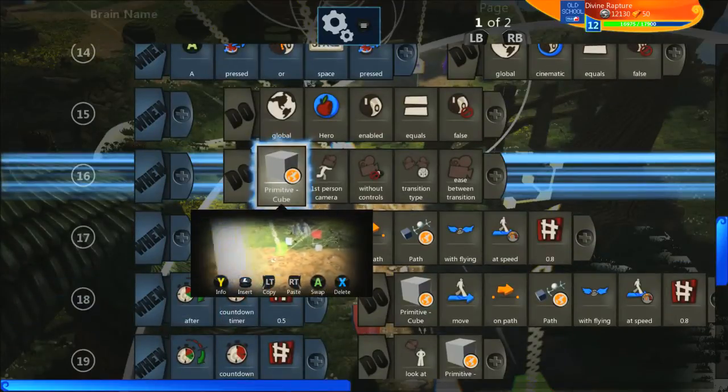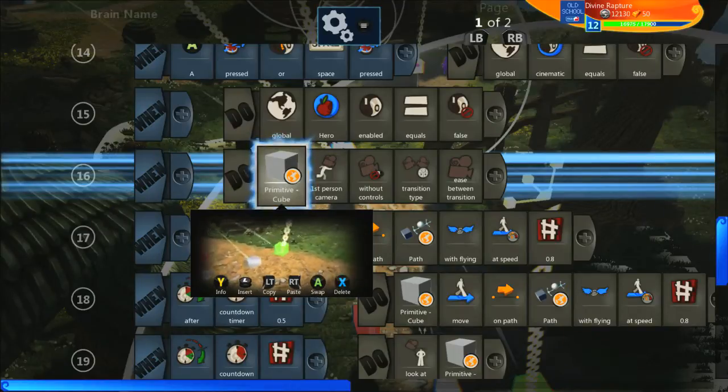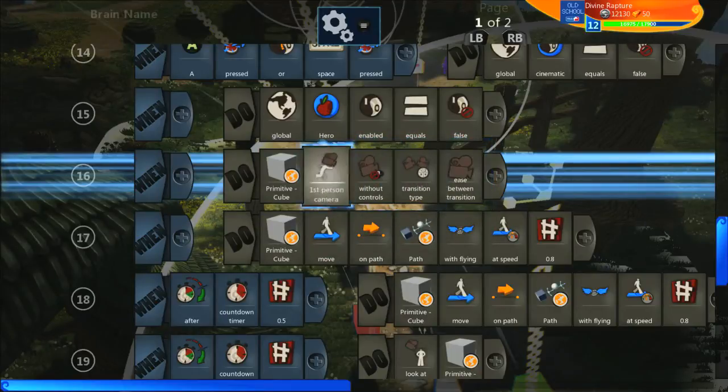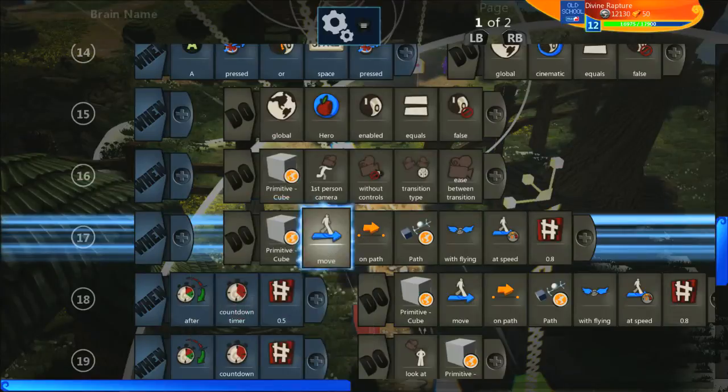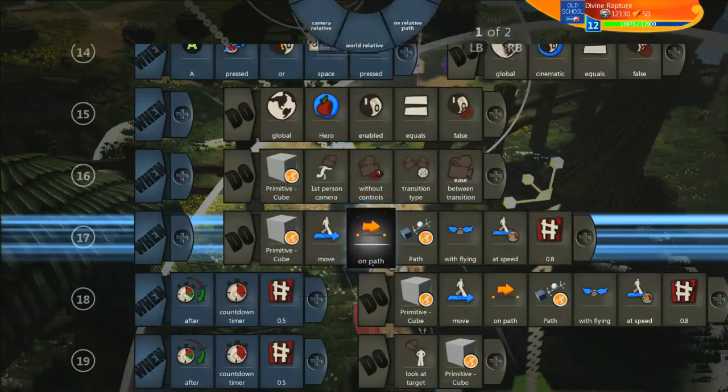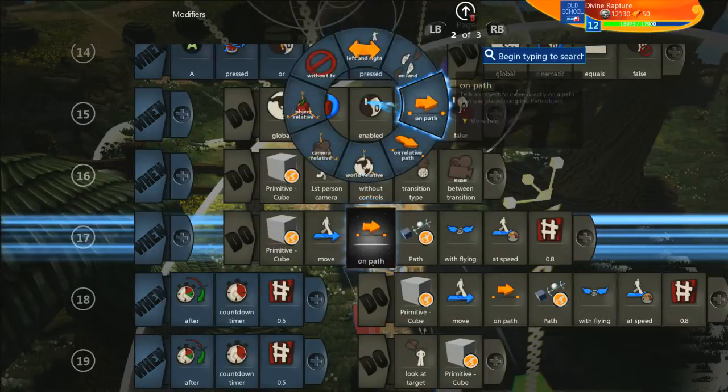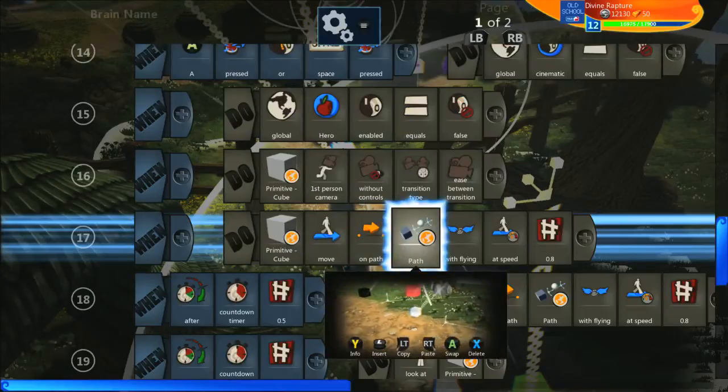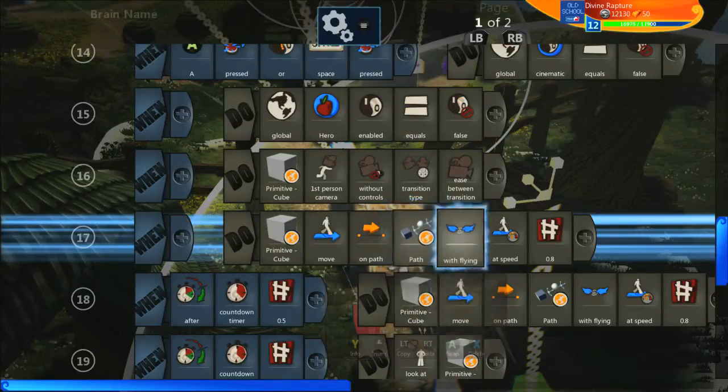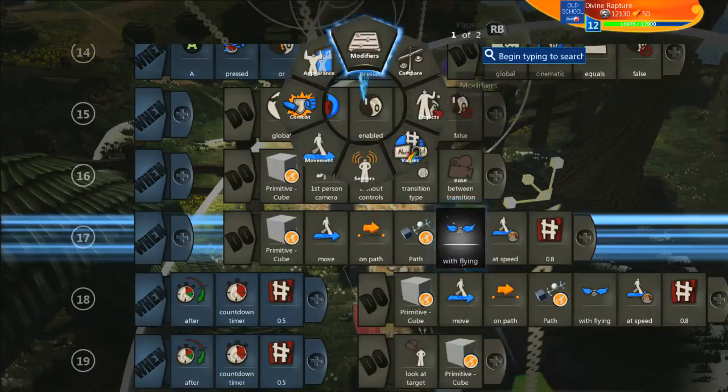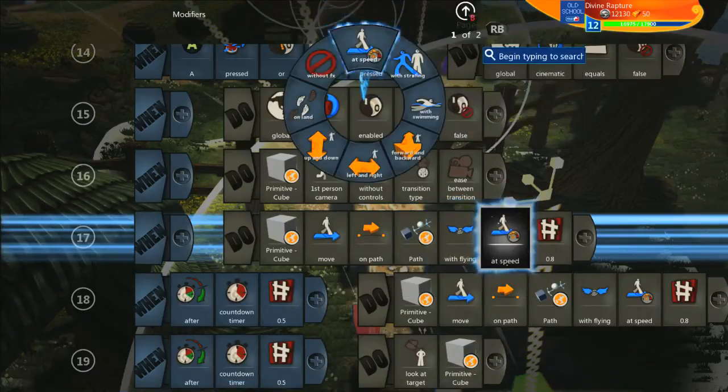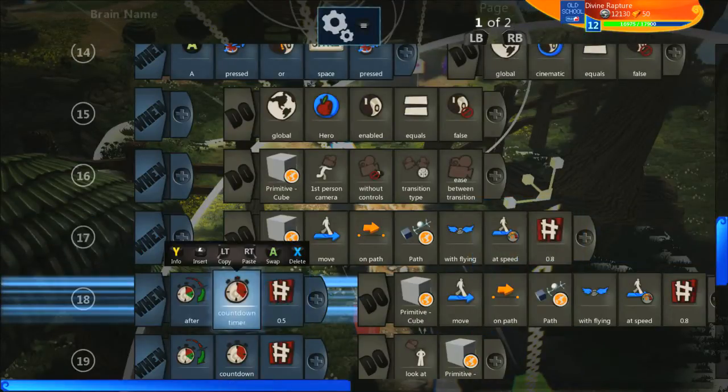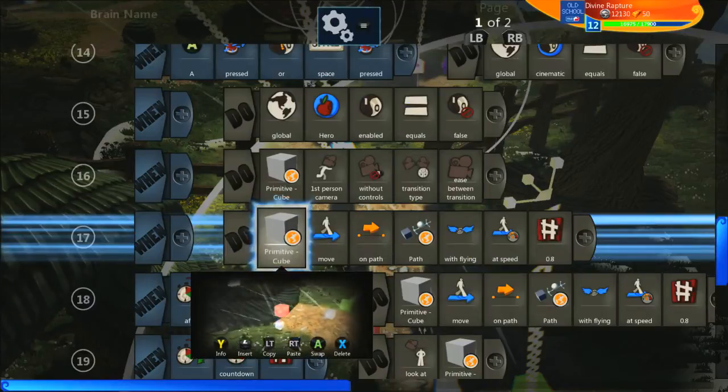This is the actual camera. So the first one, the green cube, that is our camera. So we're going to do that cube and we're going to do first person camera without controls and I've just got it to ease between transitions. And then we're going to get the red cube to move along the path and you'll find the path in modifiers after you've gone to move and that will be in the second page path or on path rather. And we've set that to that lower down path that was slightly further ahead. And you want to use with flying which is another modifier and then I've used at speed which is another modifier and then I set it to just below one.